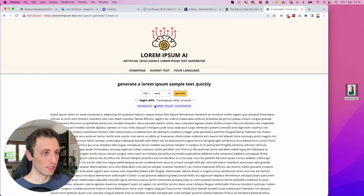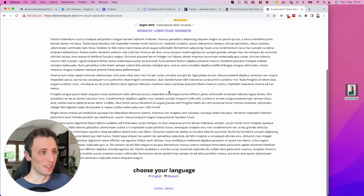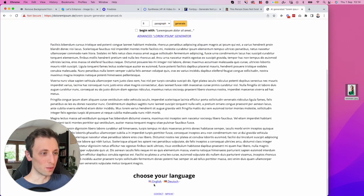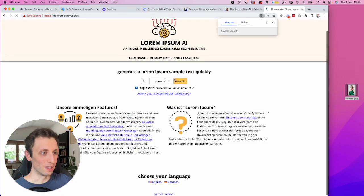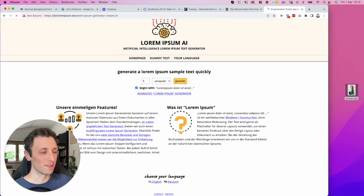You can even have advanced lorem ipsum generator right here. You can even choose the language. And yeah, this is really, really cool.